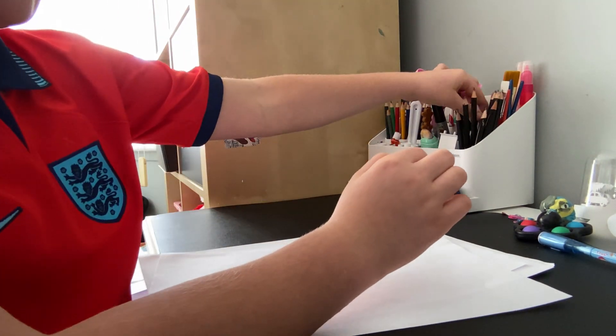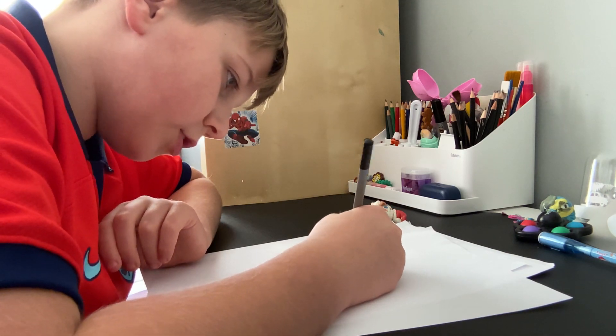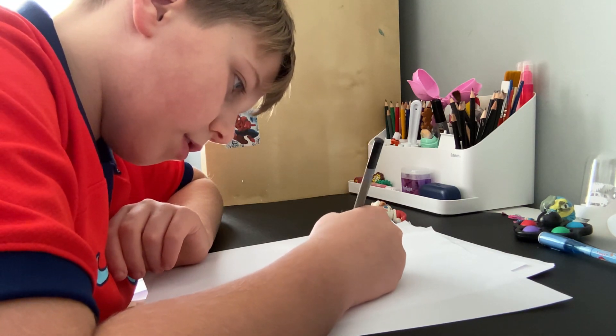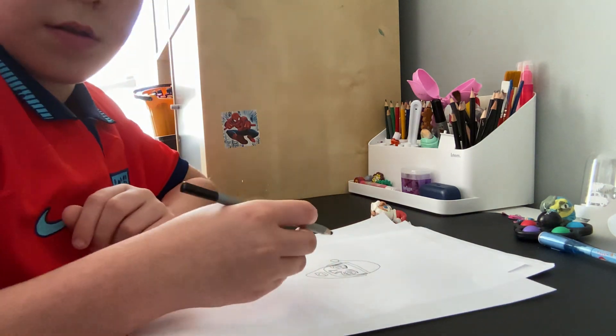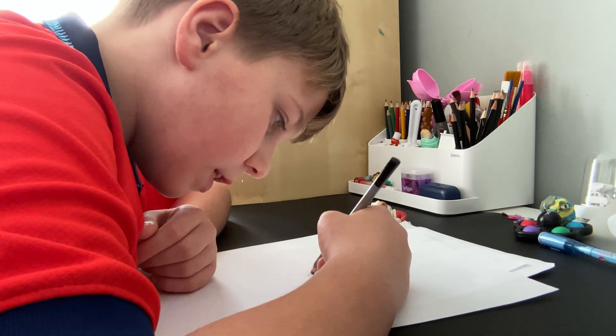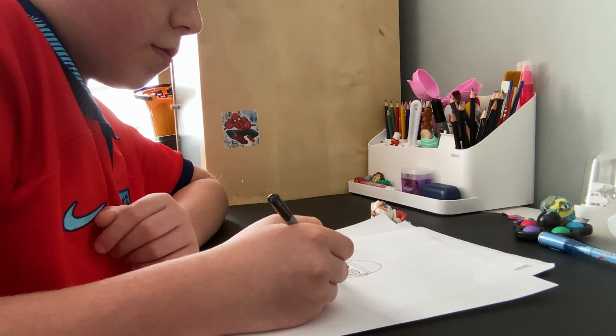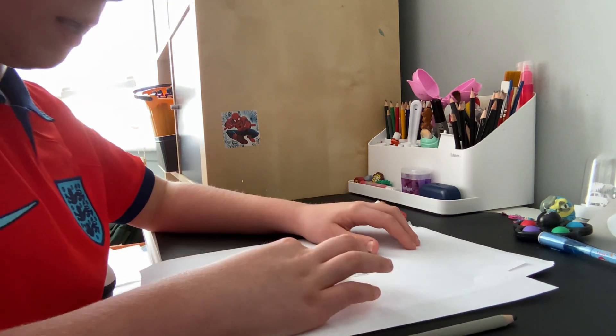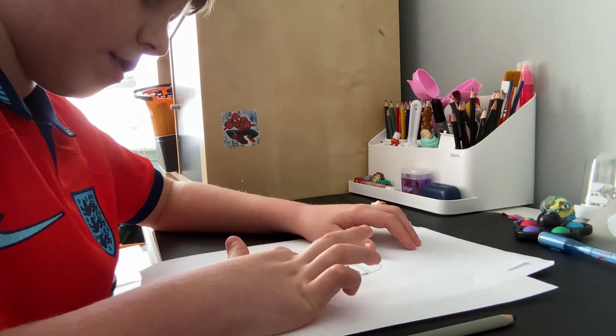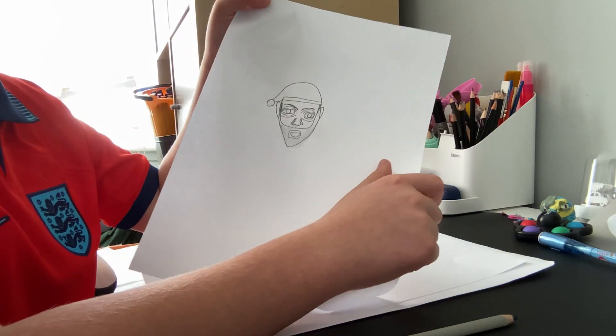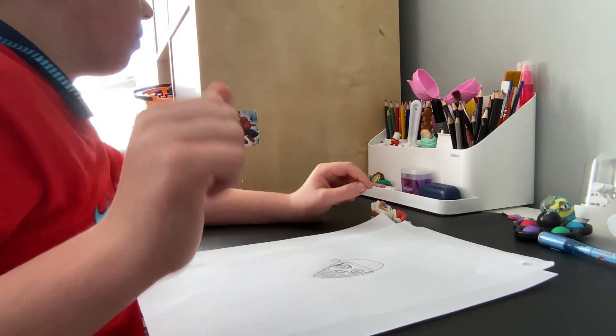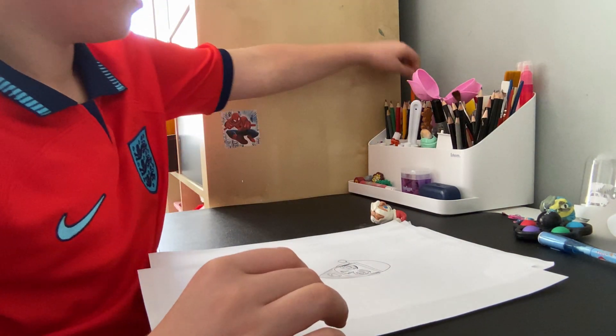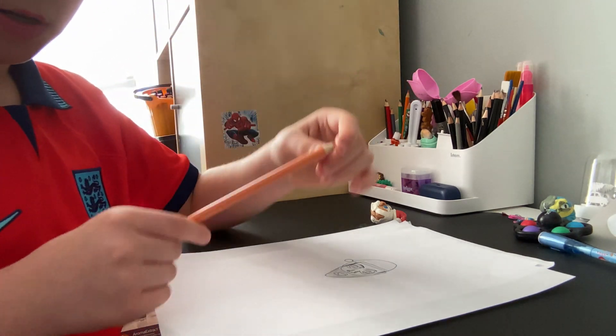So first let's cast a shadow on Santa's beard, and this is a charcoal pencil. So using it to blend it a little bit, it will be just dark. Now let's do his skin color.